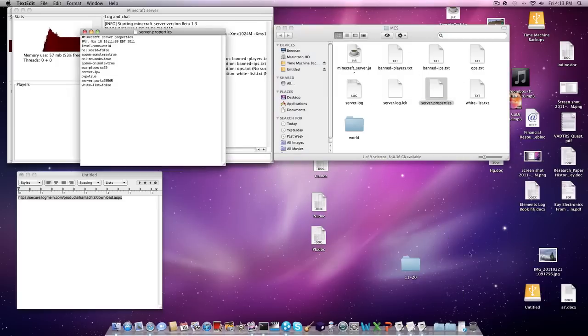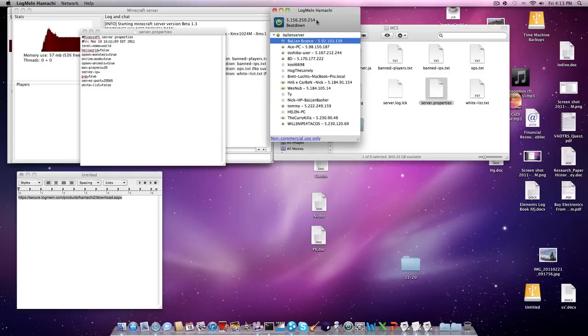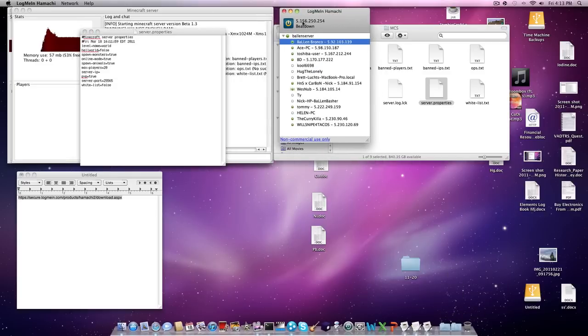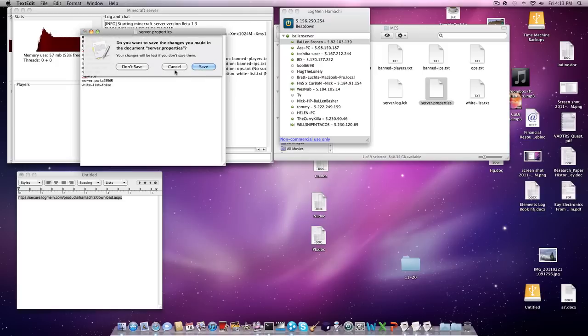And then the thing on the top, this little IP above my name, you're going to put that in as the server IP. And then save that.